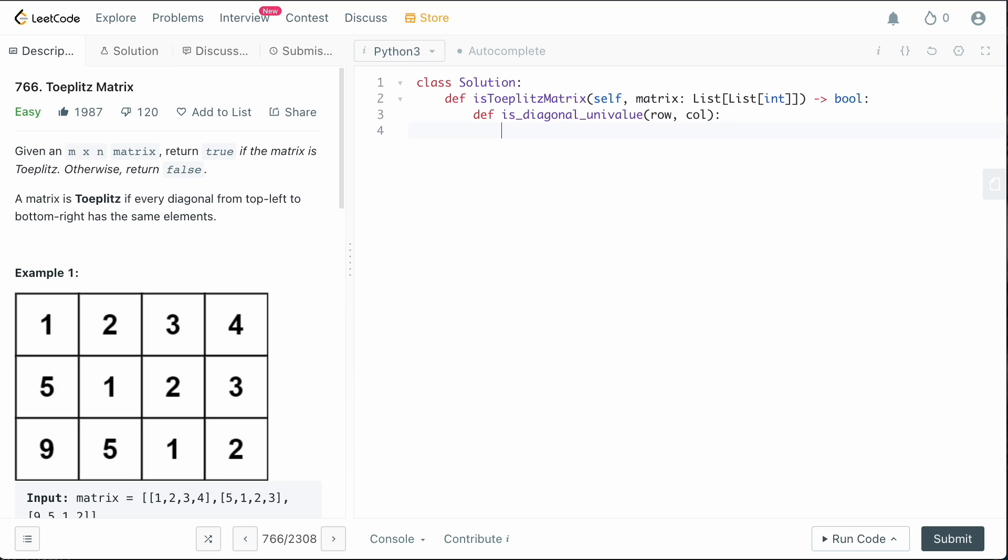And what we're going to do here is we need the value there. So we're going to say matrix of row, column. So that's going to be the value that we're going to compare all of the other values against.